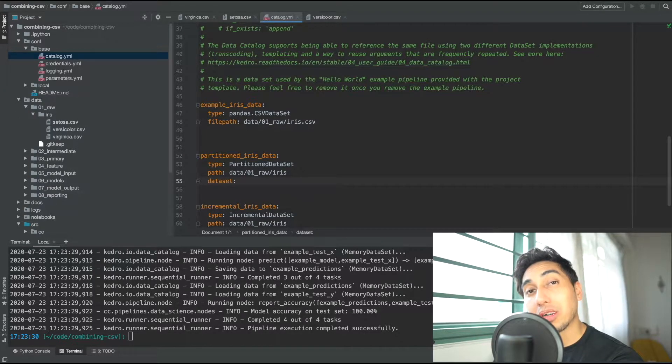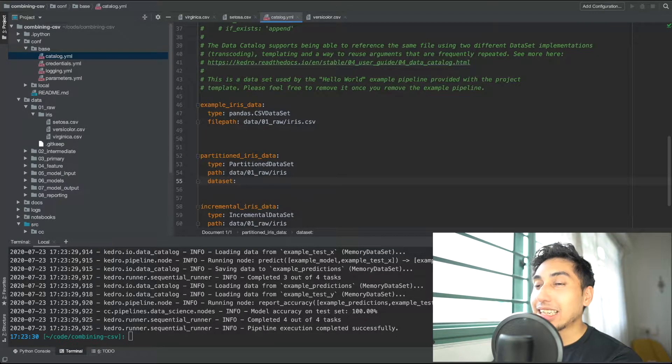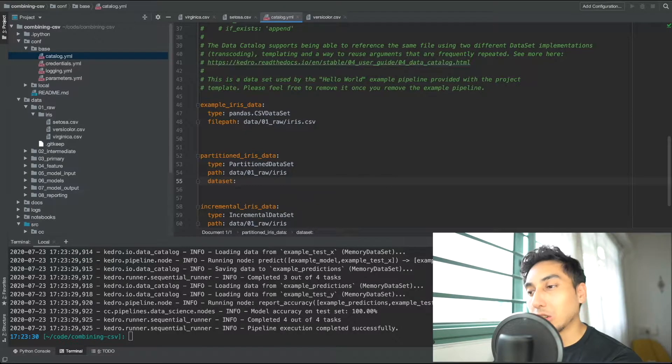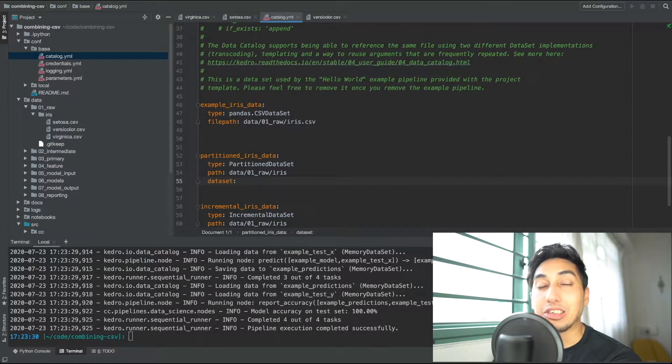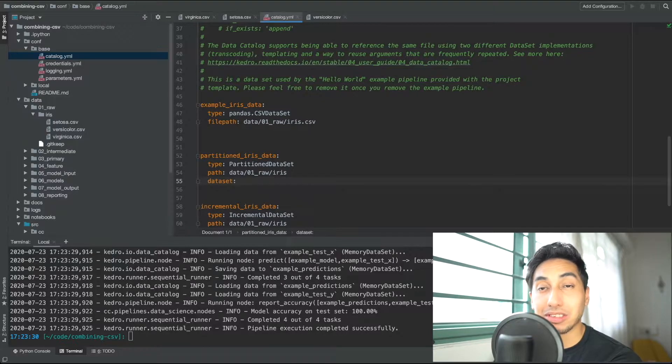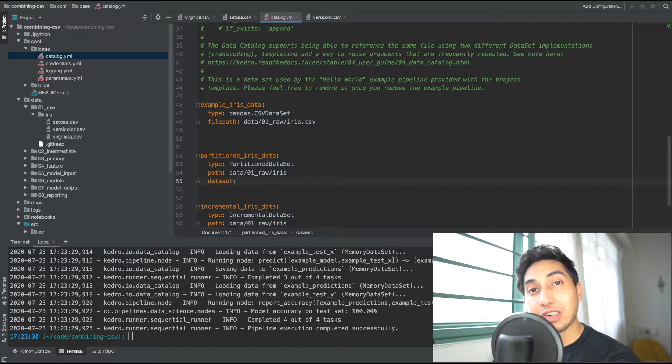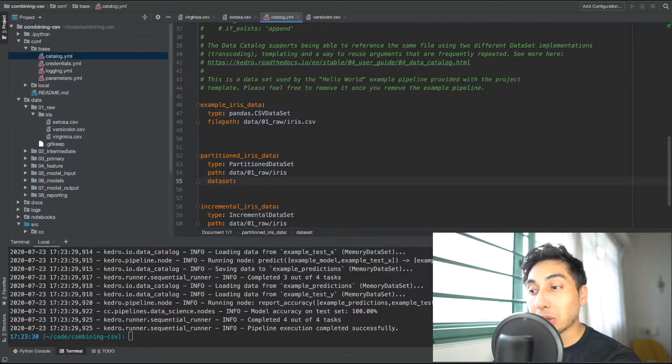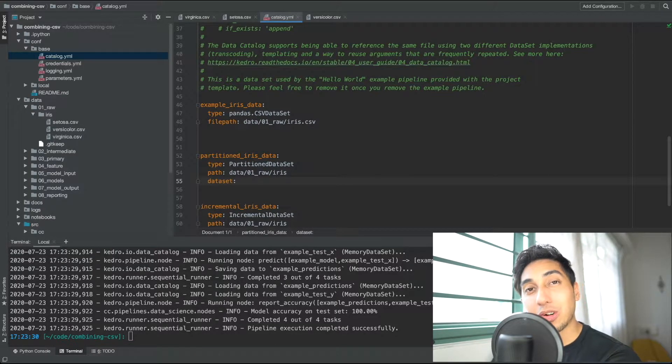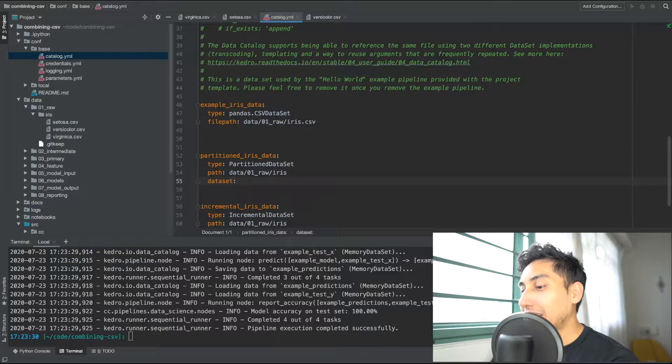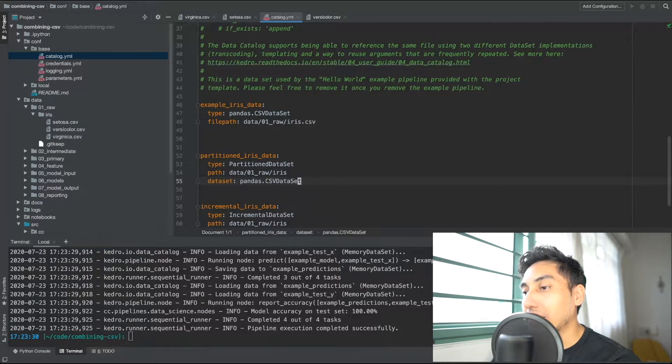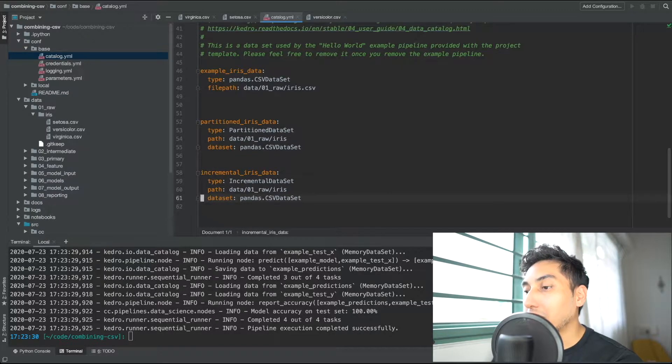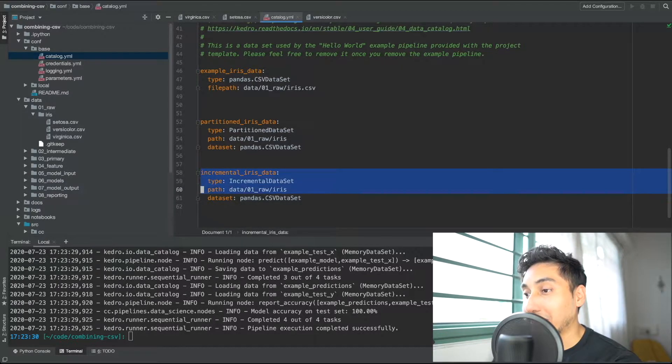The reason why you'd want to use incremental over partitioned is that the incremental allows you to do checkpointing in your data so you can figure out which ones have been calculated and which ones have not. We already have a video talking about incremental data set as well as partitioned data sets so I highly recommend you take a look at those if you want a little bit more detail. But here in this case we're just going to be using the pandas CSV data set inside of the partitioned Iris data set and we're going to be also using the same thing inside of incremental Iris data set.